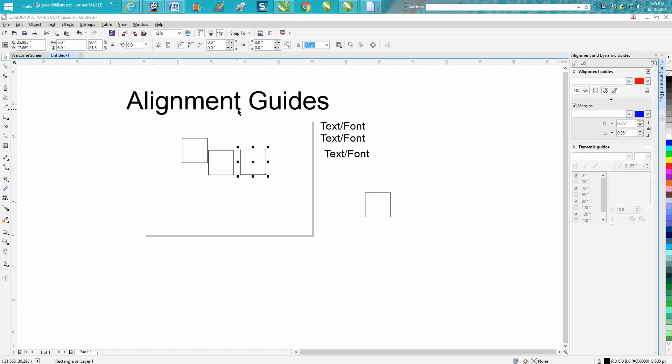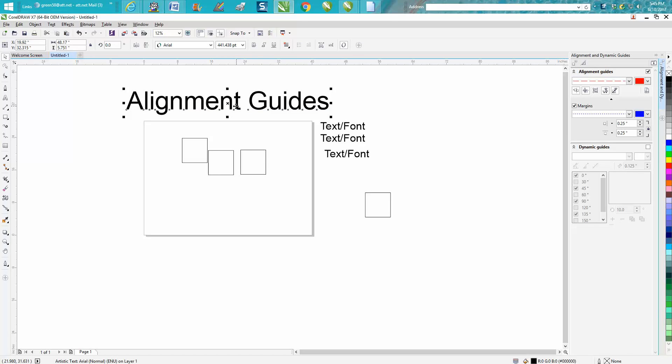I had somebody comment on the video about dynamic guides that it's been around since X3, which would be Corel 13, and this has been around I think, looking back at my other versions, from X6, but at X6 there's no docker for it that I can find. I might be totally wrong, somebody correct me on that.